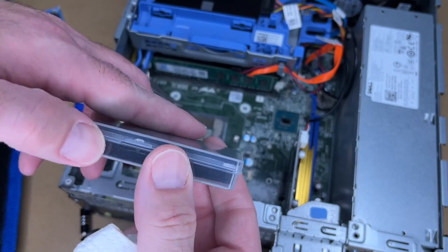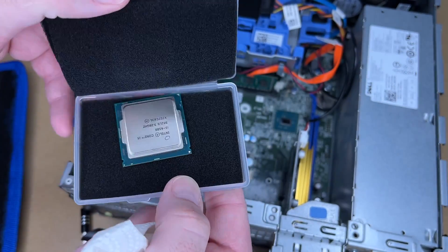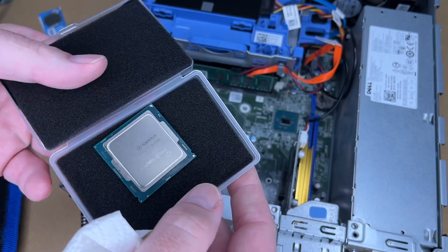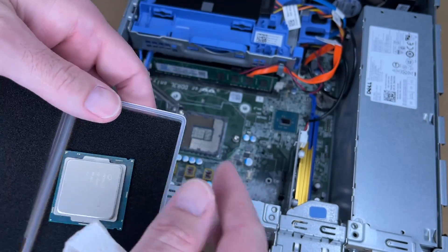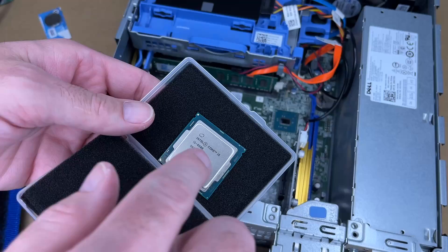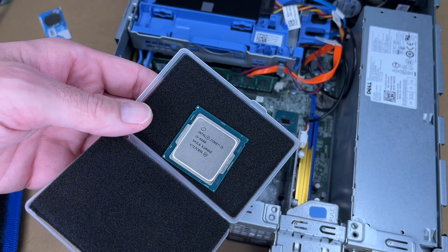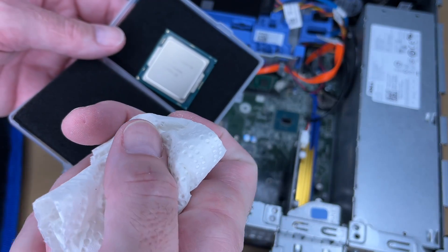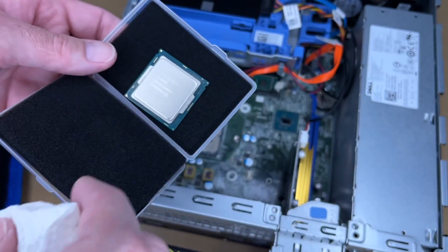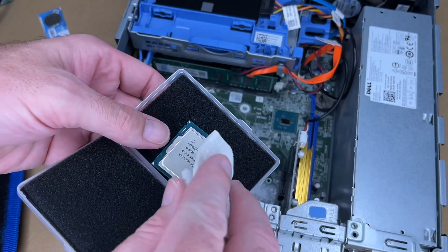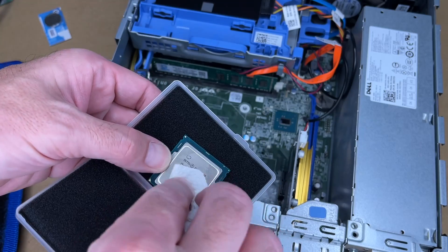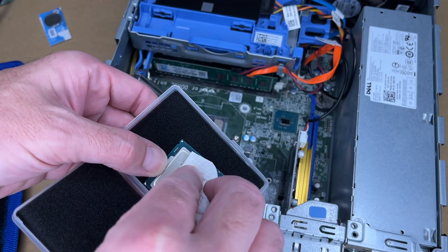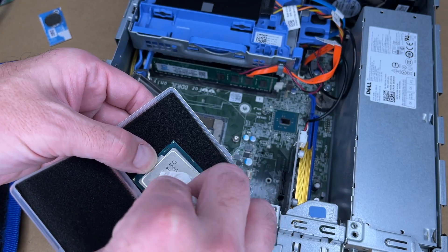So the new processor came in this little container. I'll pull it out. Now I'm going to clean this off. It's probably clean, but I'm just going to put a spot of alcohol on my paper towel and wipe it down. I want good contact with the thermal compound and the processor.